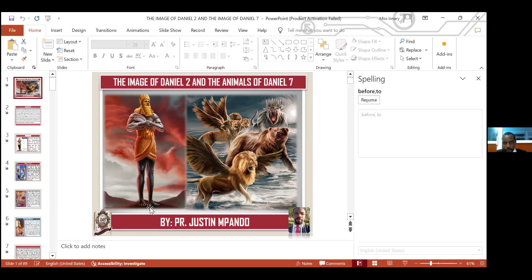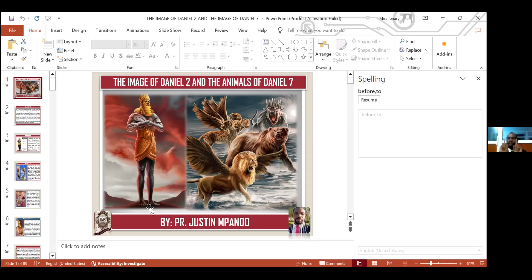Is there anybody with a question? Maybe before we go any further, I don't want to leave anyone behind. I want you to understand very well the history and also the dream and also about the animals in chapter 7. We have not started interpreting them, but we are only looking at what Daniel saw at the same time what the king saw — of which they are talking about the same thing. It is one and the same, but in different categories.